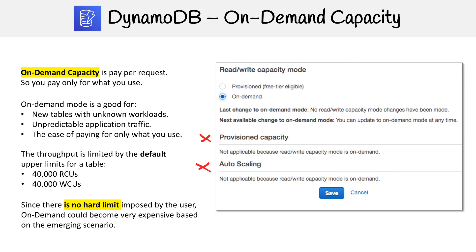You just have to be careful that you don't have runaway traffic, because that will end up with a very large bill. But on demand is still a really good feature because it gives you a lot more flexibility.